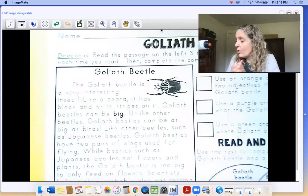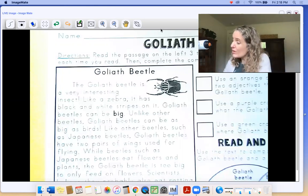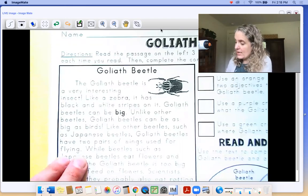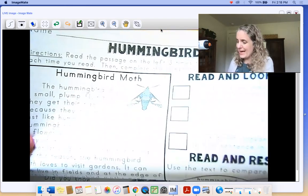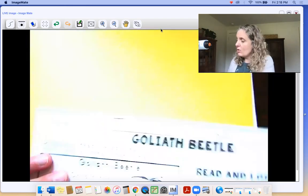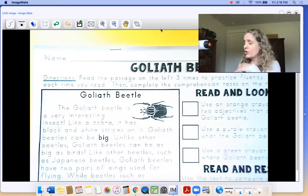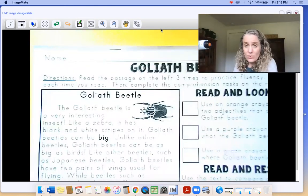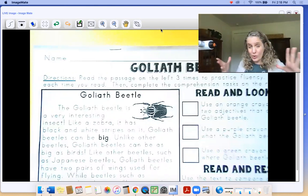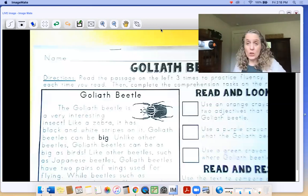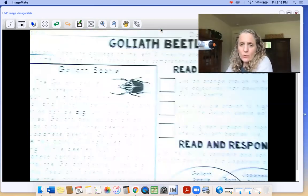We're going to do some more finding reading and then finding text evidence. We're going to work on the goliath beetle page today, and we are working on the hummingbird moth page also, which is on the back. If you feel confident that you can read this and find the information on your own, you don't have to watch this video. If you would like some support as you're reading and want to read along with me, you are in luck because we're going to read it through three times.